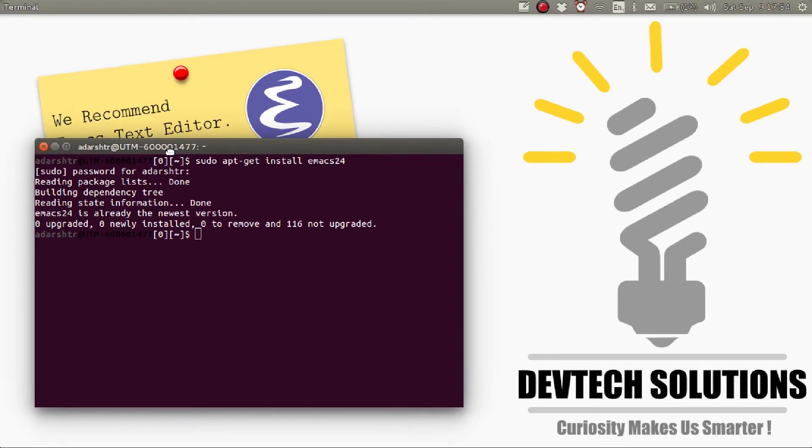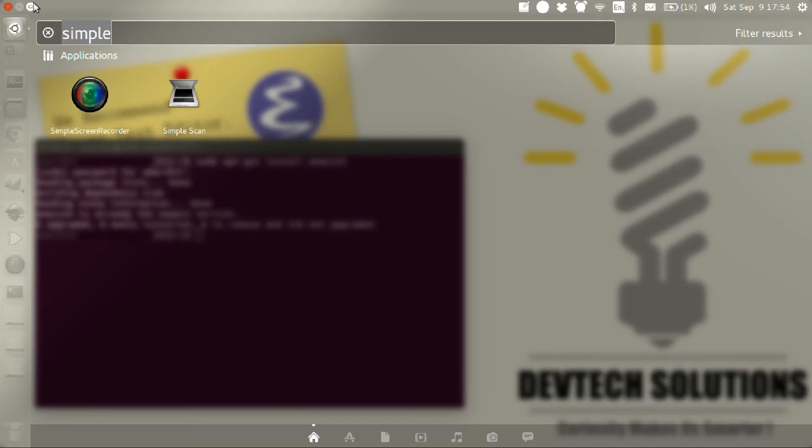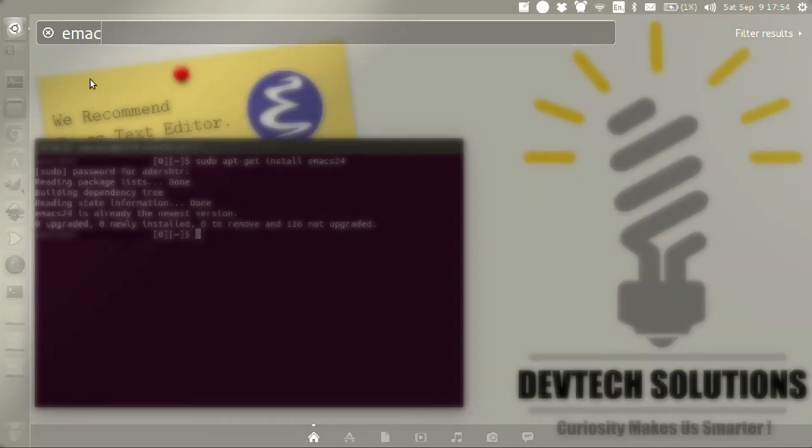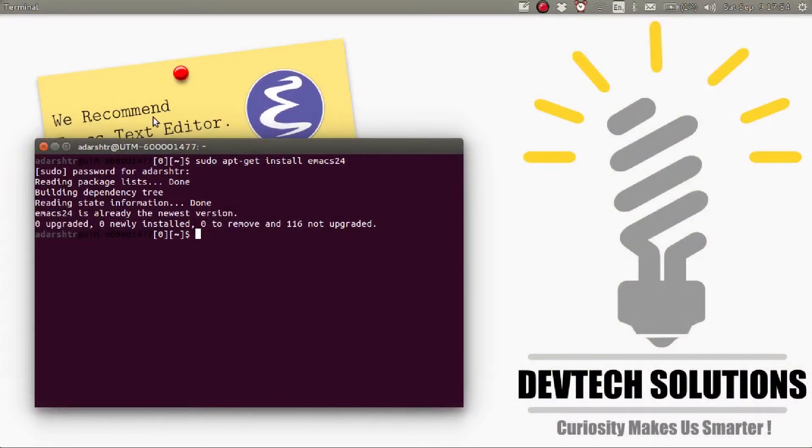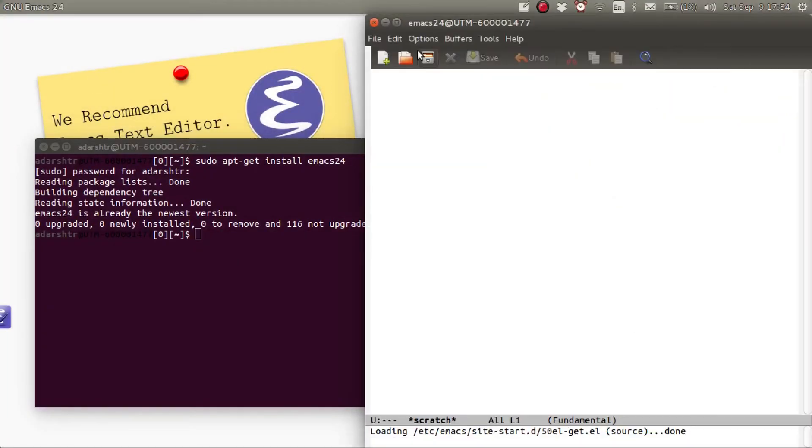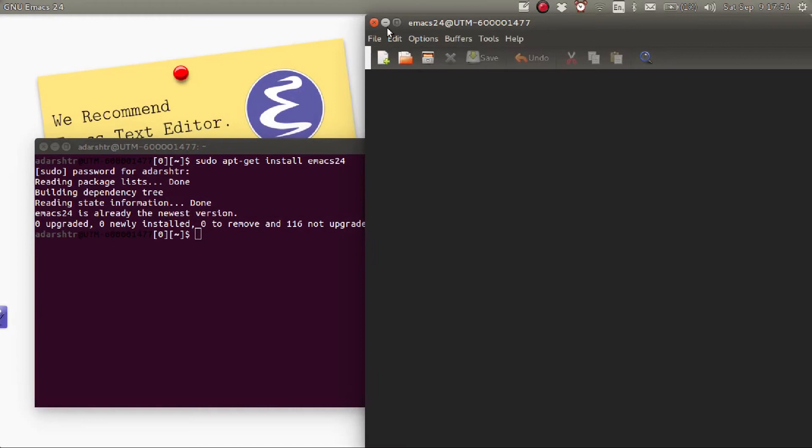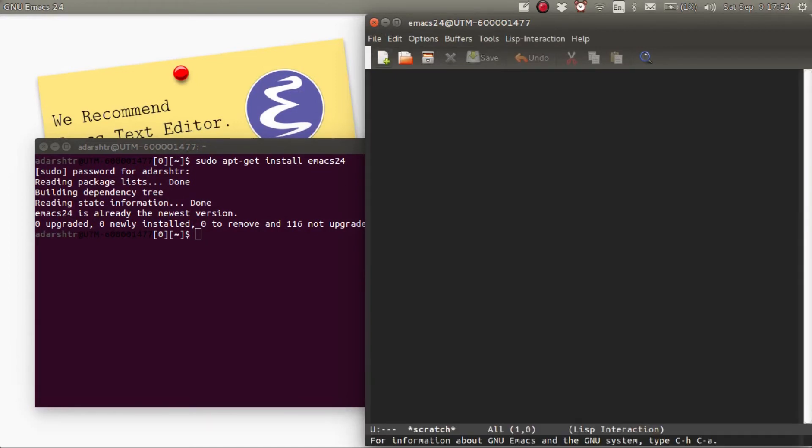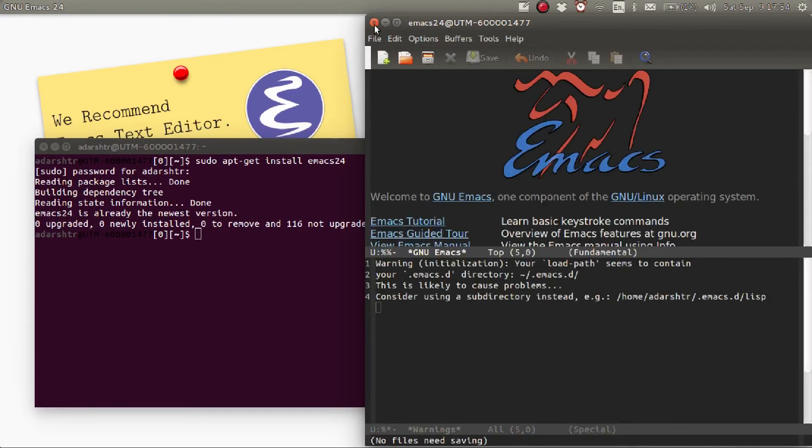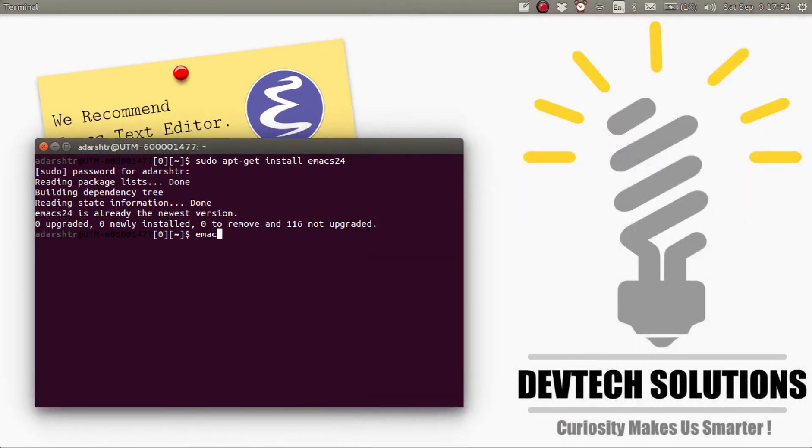Now to start up Emacs, either you can use the Emacs launcher icon or use the command Emacs.